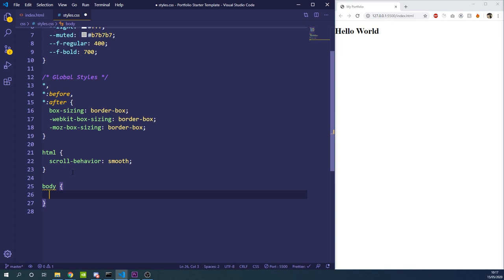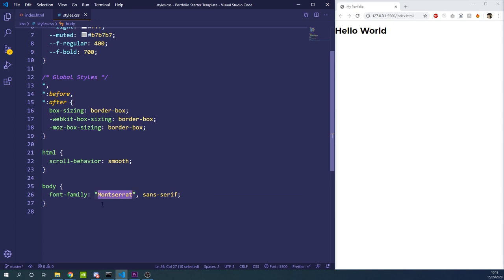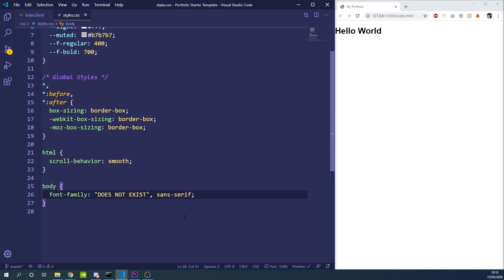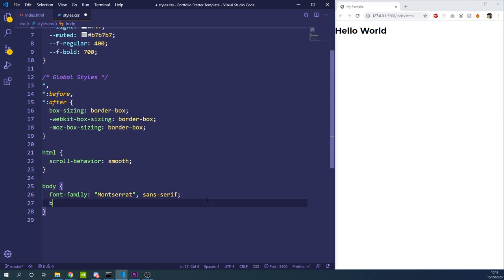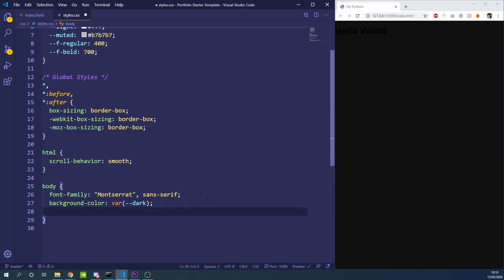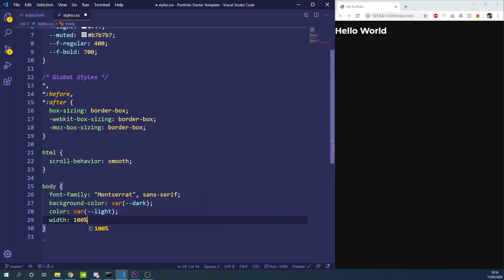Now we'll set up the body styles. We want to use our imported font so we'll add a font-family property with Montserrat, and then sans-serif as a fallback — so if Montserrat can't be found it will fall back to a generic sans-serif font. We'll also add a background-color of dark, a color of light for our default white text, and a width of 100%.